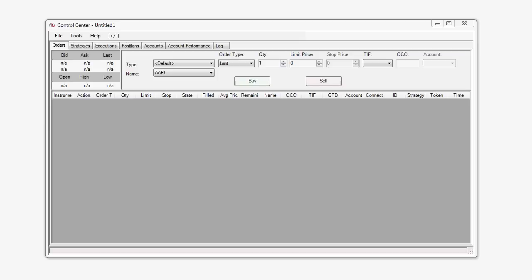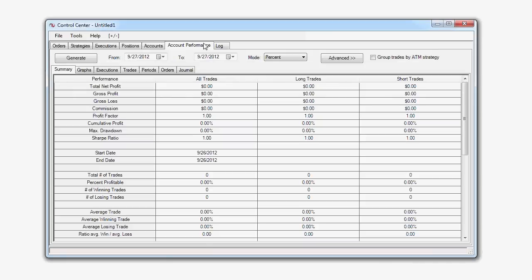You can access the Account Performance tab by opening the NinjaTrader Control Center and then left-clicking on the Account Performance tab. The Account Performance tab allows you to generate customized performance data from the historical trades for specified accounts.